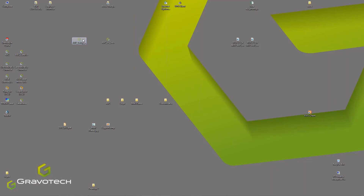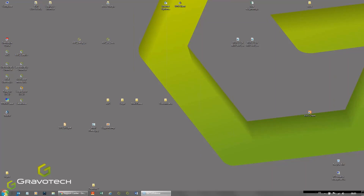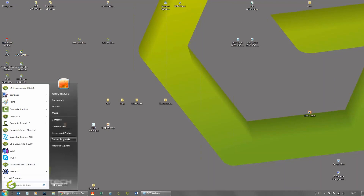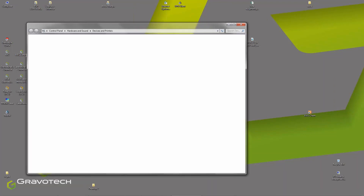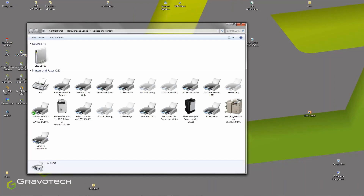It will ask you to connect the machine, to turn it on, and to turn it off. Then, at the end of the installation, you go to your Devices and Printers and you get a GT SmartStream spooler.